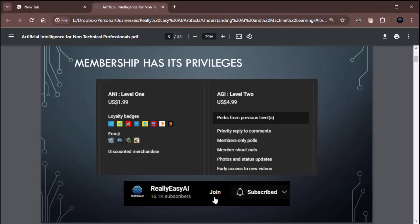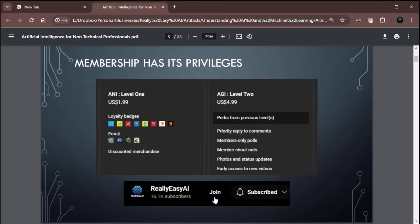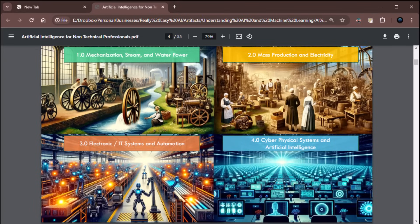And if you really, really, really like the content, consider becoming a member. We have two levels. Artificial Narrow Intelligence, level one, $1.99 a month. That gets you some loyalty badges, some cool emojis, and then discounted merchandise when I hook up the store. Artificial General Intelligence, level two, $4.99 a month. Gets you everything from level one, plus priority reply to comments, member-only polls, member shout-outs, photos and status updates of my dogs if you're into that. But most notably, early access to my videos, because I queue my videos up weeks in advance. Today is May 4th, and by the time you're viewing this, it's probably going to be the middle of May sometime. I queue my stuff up way in advance.